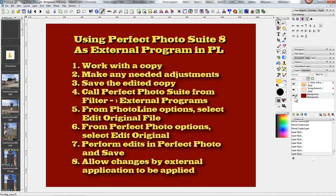Once you've done that, you can call Perfect Photo Suite from Filter, External Programs. That opens up the PhotoLine options you saw, and you select Edit Original File. From the Perfect Photo options that come up then, select Edit Original. You perform the edits in Perfect Photo Suite, and save there.